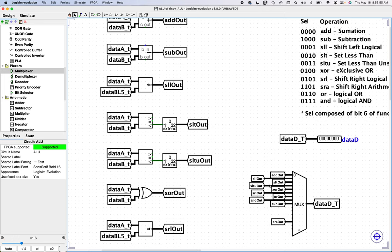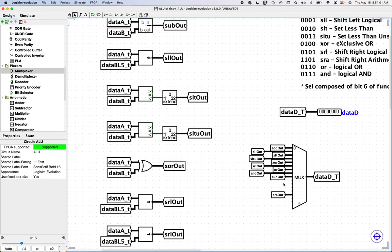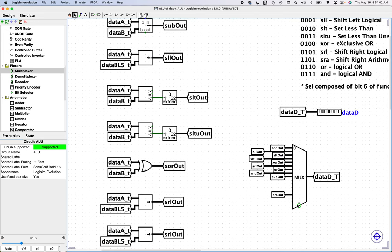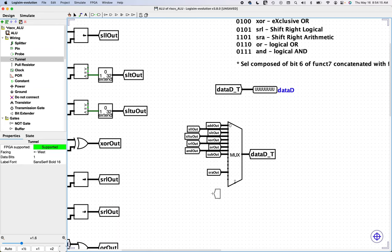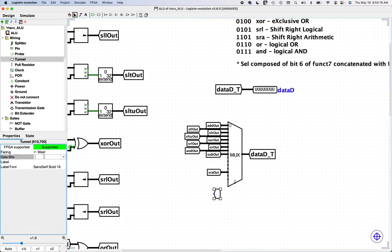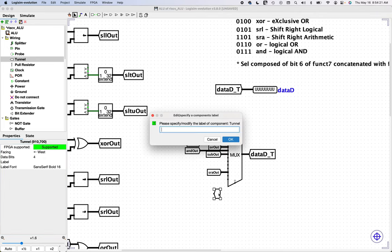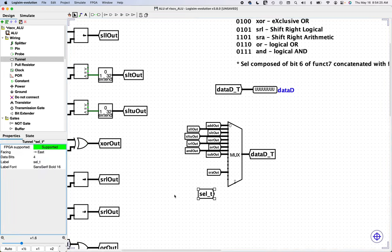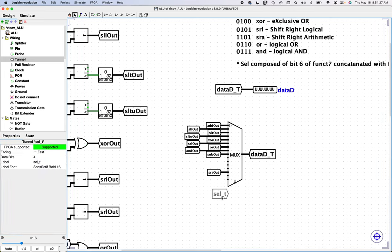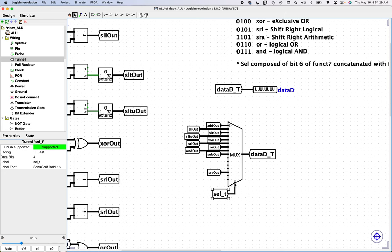So there should be 10 of these, let me count them up. One, two, three, four, five, six, seven, eight, nine, 10. Yeah, there's 10 of them. Okay. And then finally, we need to wire up the selector. All right.